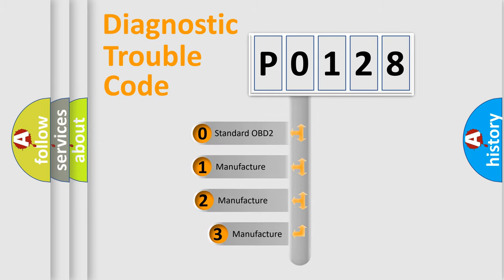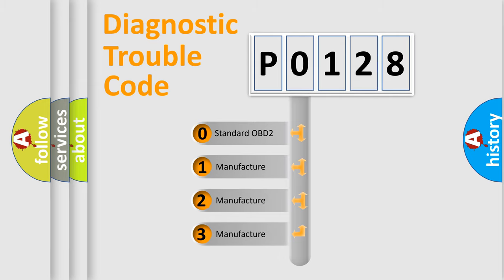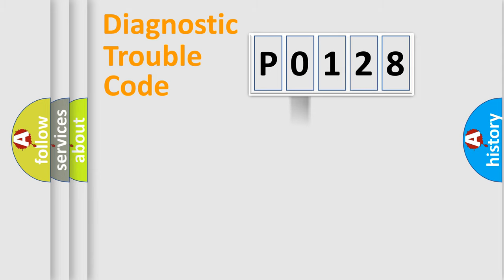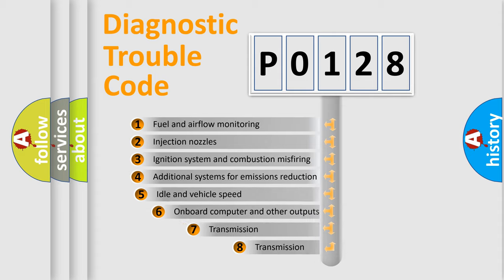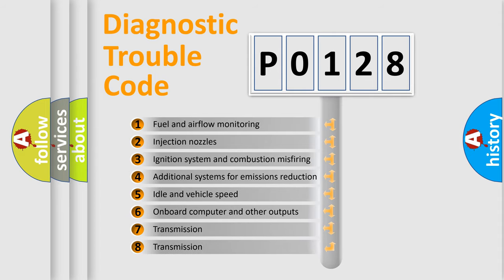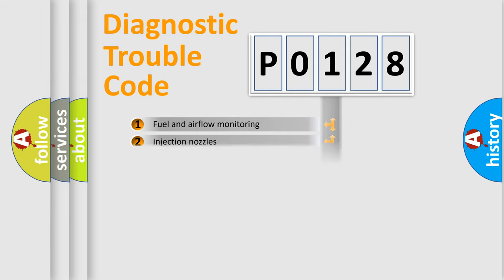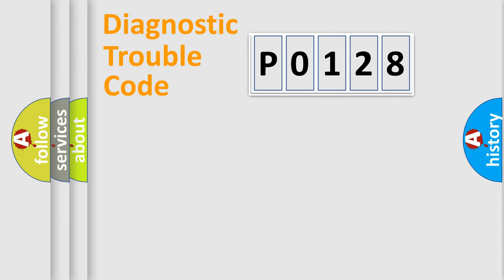If the second character is expressed as zero, it is a standardized error. In the case of numbers 1, 2, or 3, it is a more prestigious expression of the car specific error. The third character specifies a subset of errors. The distribution shown is valid only for the standardized DTC code.